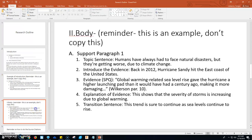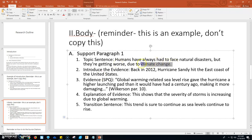Let's look at an example of our first body paragraph. Remember, this is only an example — do not copy this. You're going to have five parts to each body paragraph. The first two body paragraphs are going to follow the exact same format because both are supporting paragraphs. You need to first start with a topic sentence. For example: humans have always had to face natural disasters, but they're getting worse due to climate change. That is the topic sentence of this paragraph.